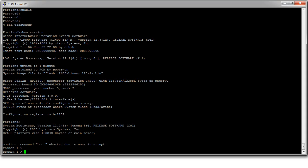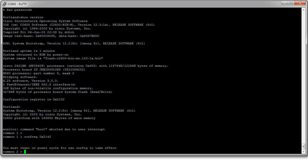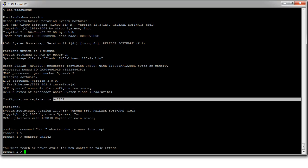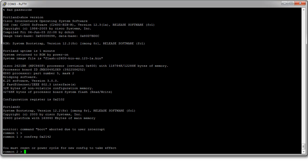At this prompt I can type in CONFREG, change my configuration register from 0x2102 to 0x2142. That's the register value I want. At this point I am ready to boot my system. If I type in boot it will load it as 2102. If I type reset it will load it as 2142. So I'm going to type in reset.